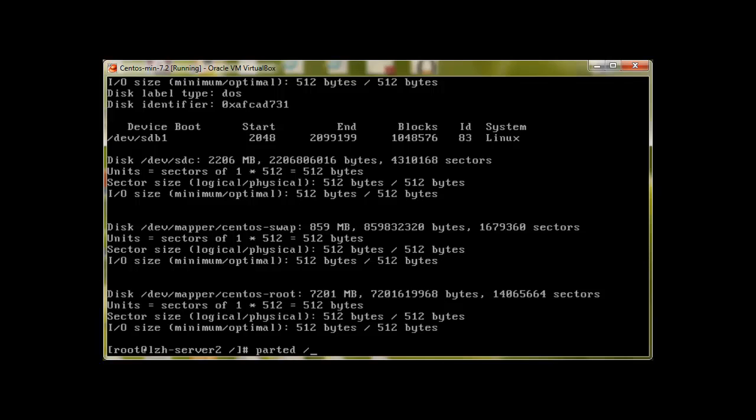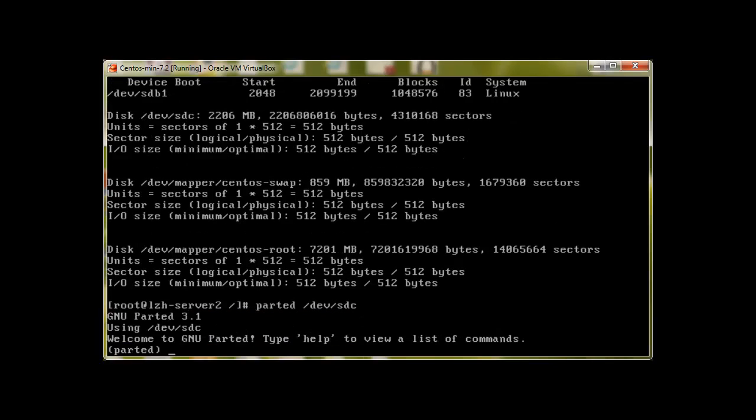Parted is basically a utility developed by GNU foundation and it's really powerful. Where fdisk have some limitations with bigger hard drives like greater than 2 terabytes, we use parted with success. It's an amazing utility, it supports GPT, the newer partition tables.